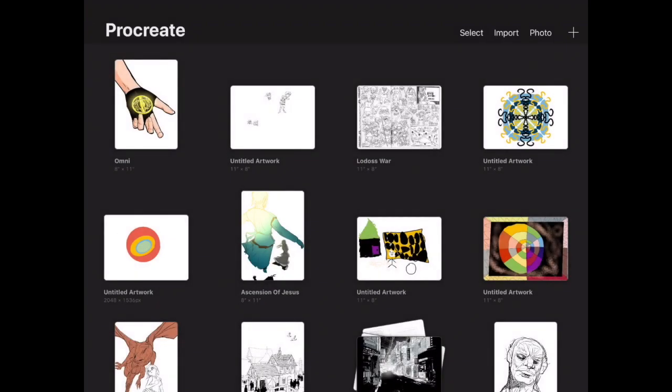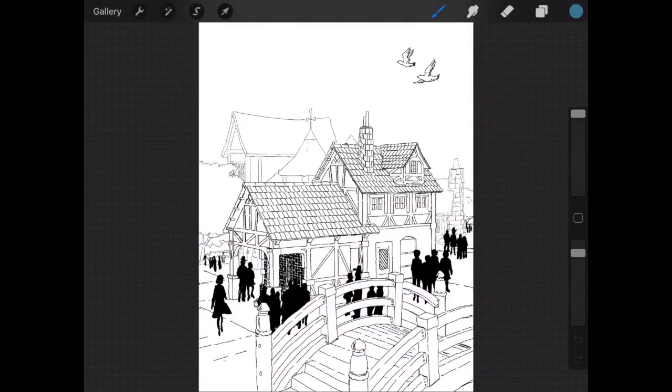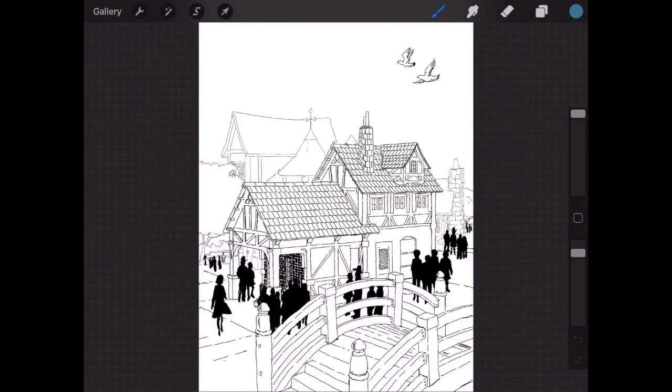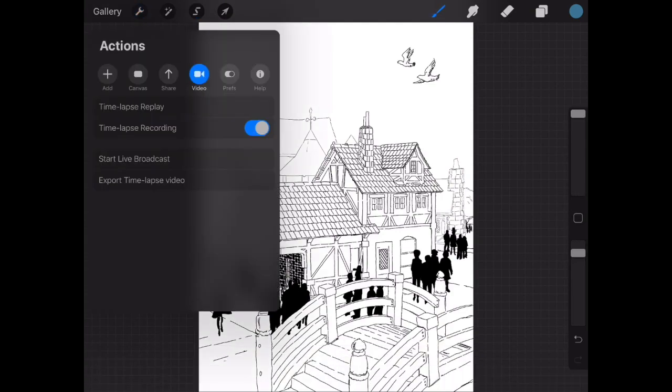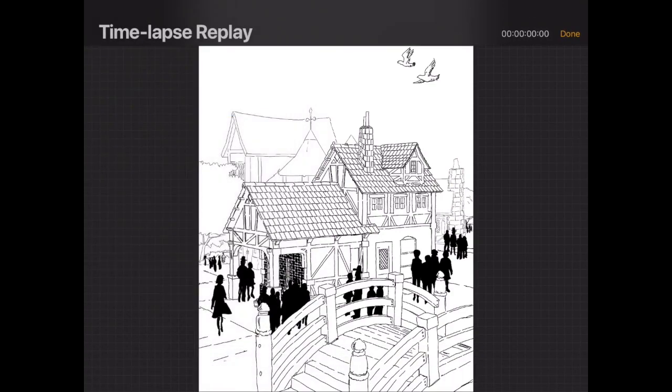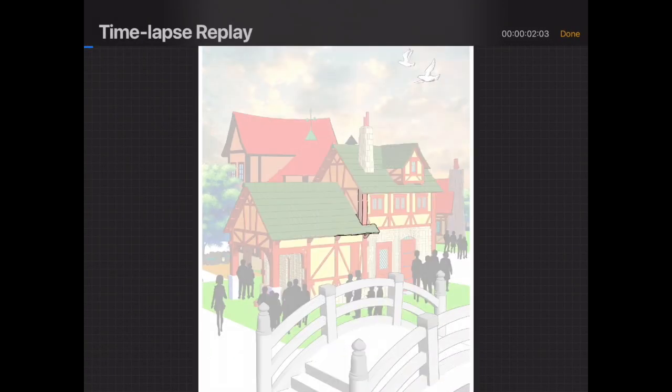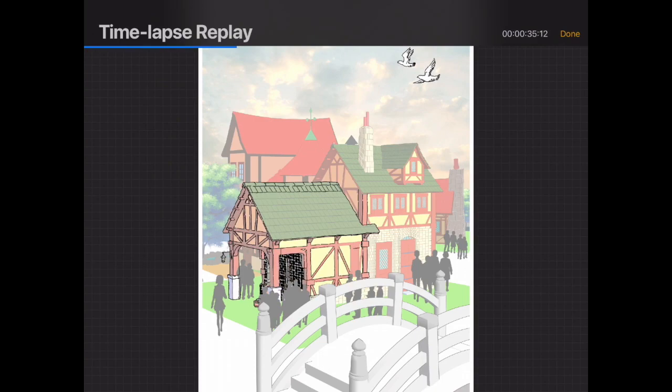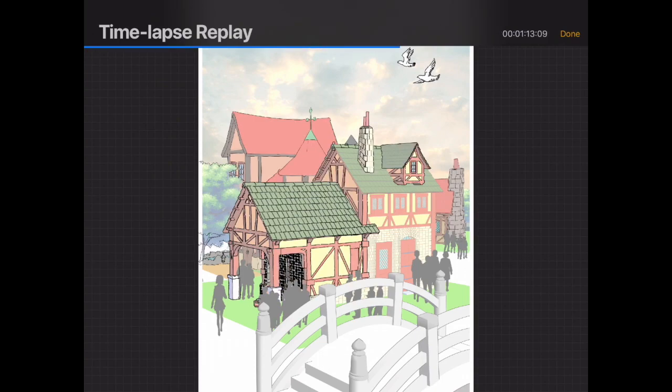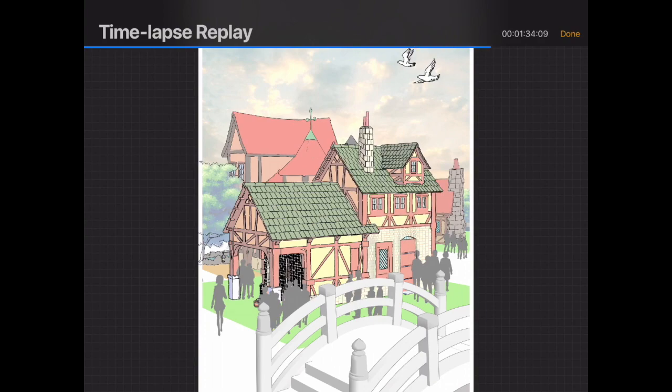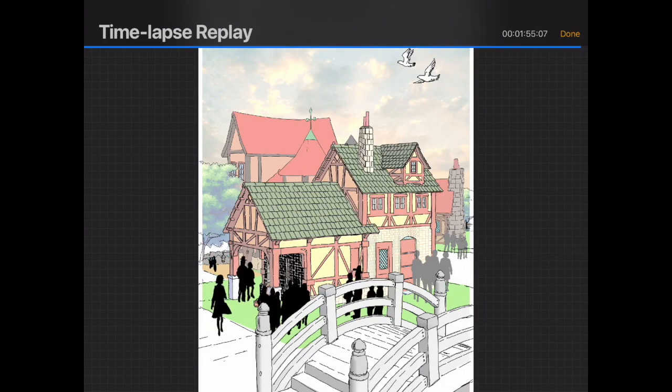If I come over to Procreate here, I have it. If I go to my time-lapse replay and kind of go through it, you can see how I've just basically gone over and traced everything, and I have myself a black and white drawing.